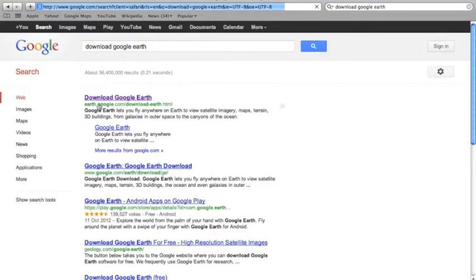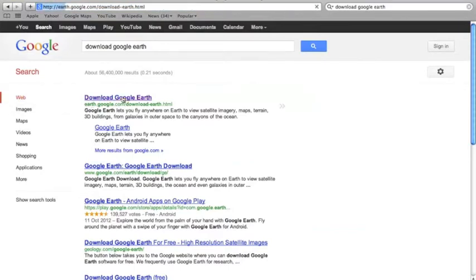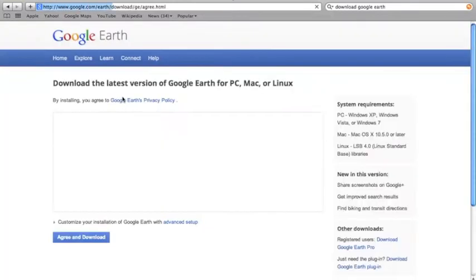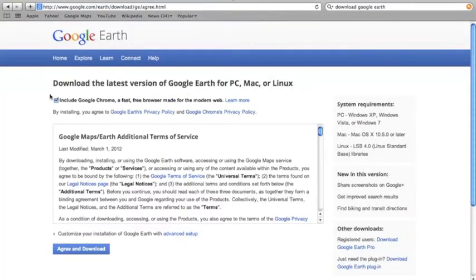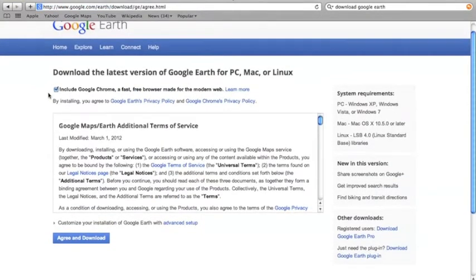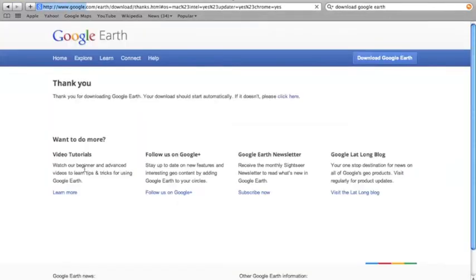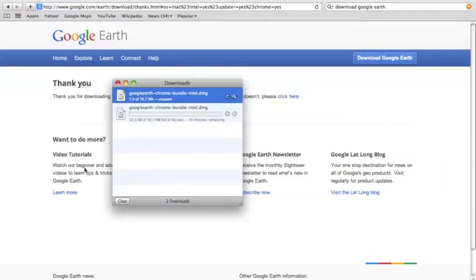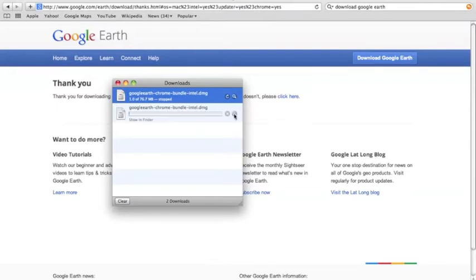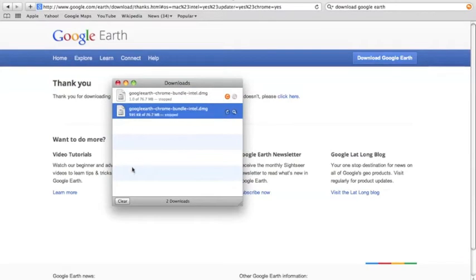The one that you want to find is the first link, which is earth.google.com. Go ahead and click that. Then go down and you can see agree and download and click that. What will pop out is this Google Earth Chromebundleintel.dmg which is downloading. Later on you will see another clip of the next phase.